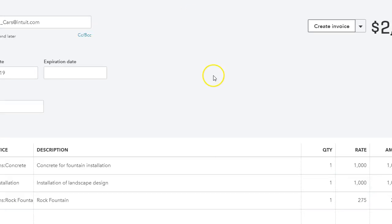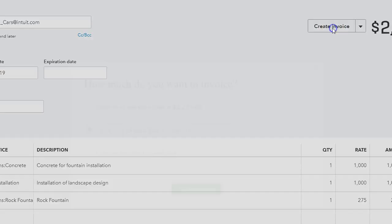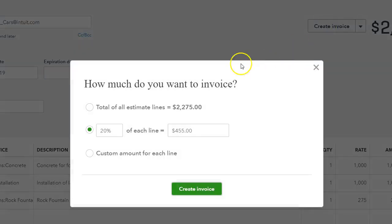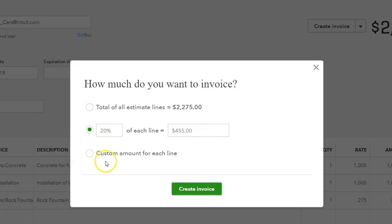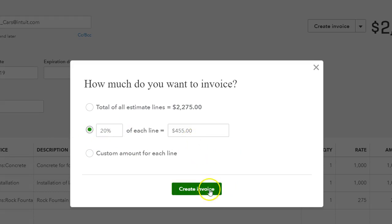Once the customer approves the estimate we can create an invoice. Then QuickBooks wants to know how we want to bill it. Do we want to do the total estimate? Do we want to do a certain percentage or do we want to do different amounts for each line item? I'm going to do the percentage and I'm going to do twenty percent of each line.